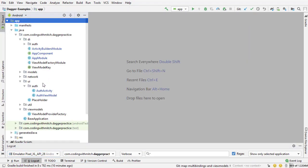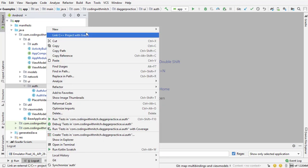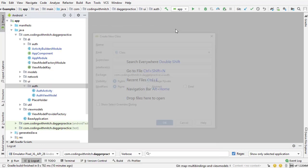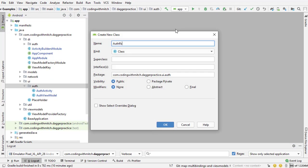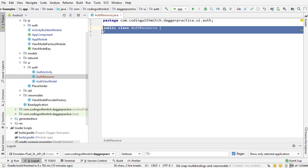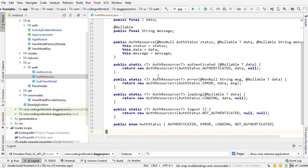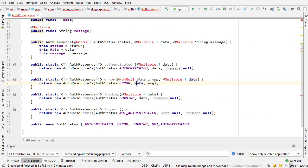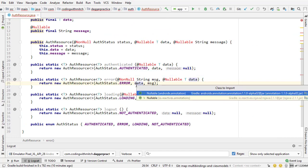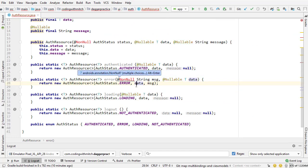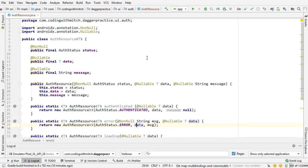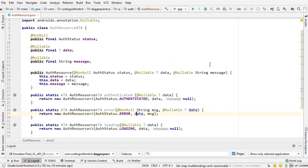I'm closing both those. I'm going to go into the UI package, into the auth package, create a new Java class, and this is going to be called AuthResource. Now I'm hovering over that and pasting in that AuthResource class. I'm going to walk through this and talk about it so that you understand what's going on. I'm just importing all those imports — and there we go.